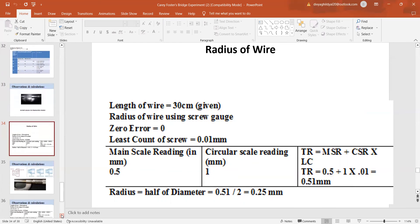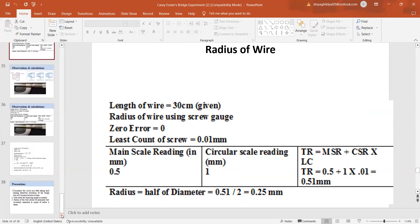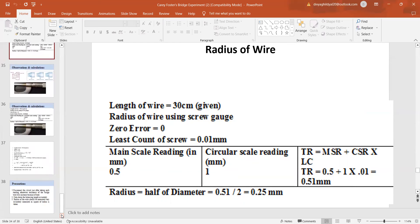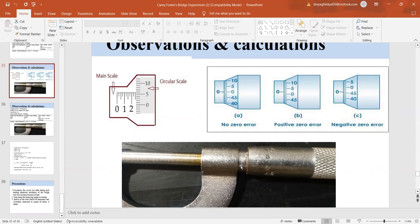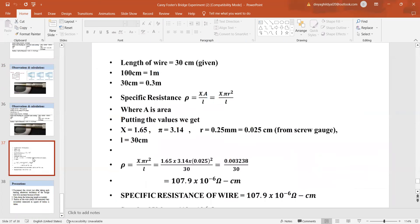Radius is a sensitive factor in this experiment because in the formula, we are taking r square. This is the screw gauge reading. Main scale reading here was 0.5 and whichever division of the circular scale coincided with this line, that much into least count.